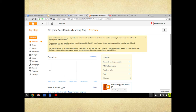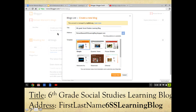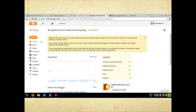In review: you clicked the link to open up Blogger and signed in with your first and last name. The title of this blog is 'Sixth Grade Social Studies Learning Blog.' Your address was first name, last name, then '6SS learning blog.' You can change your template — that's up to you, your choice. The next video is going to walk you through how to make a post. Thanks for watching, and listen to the video again if you need to hear it one more time.